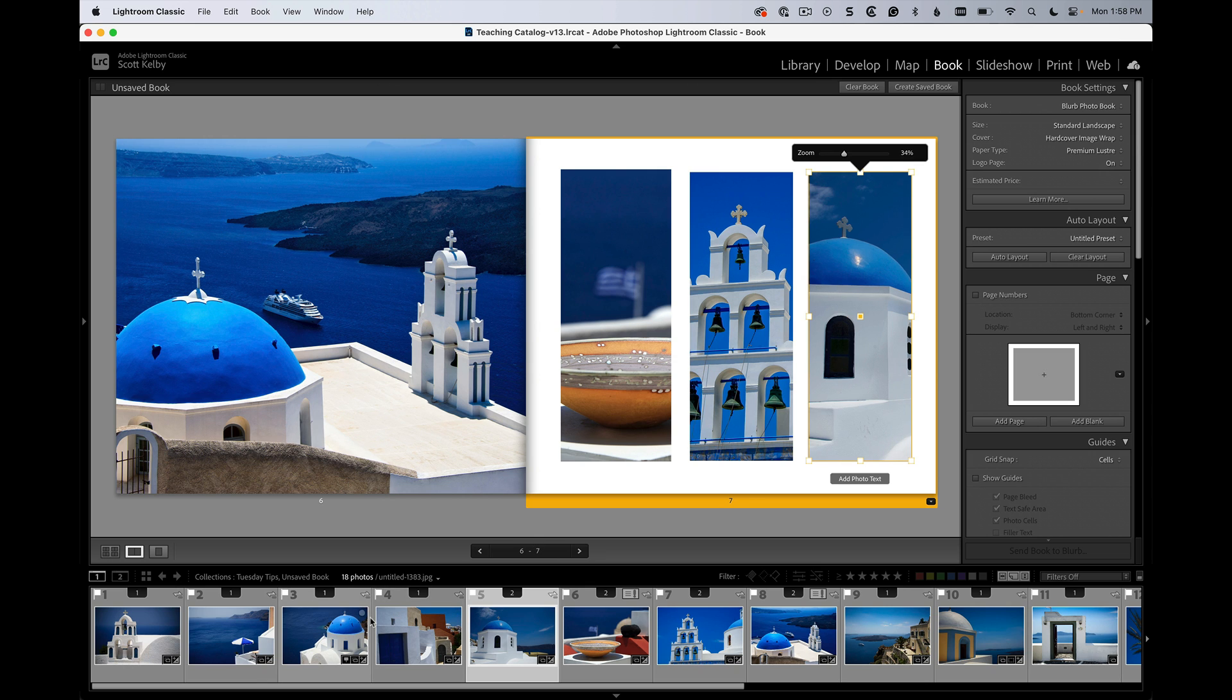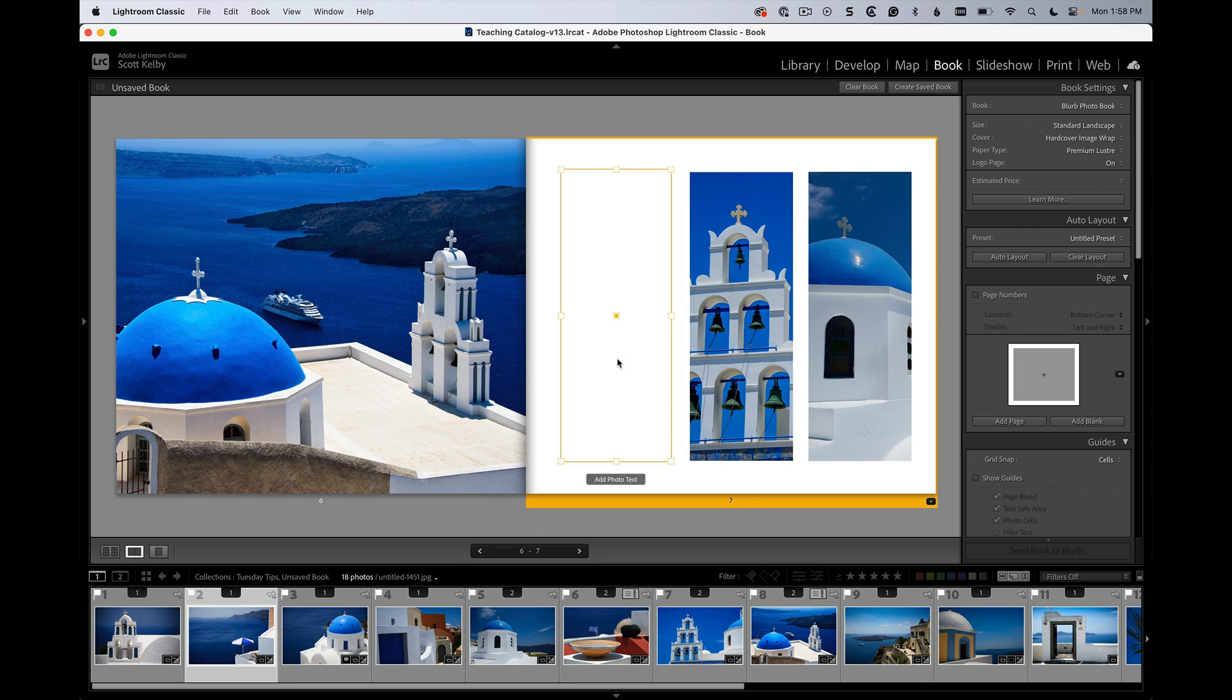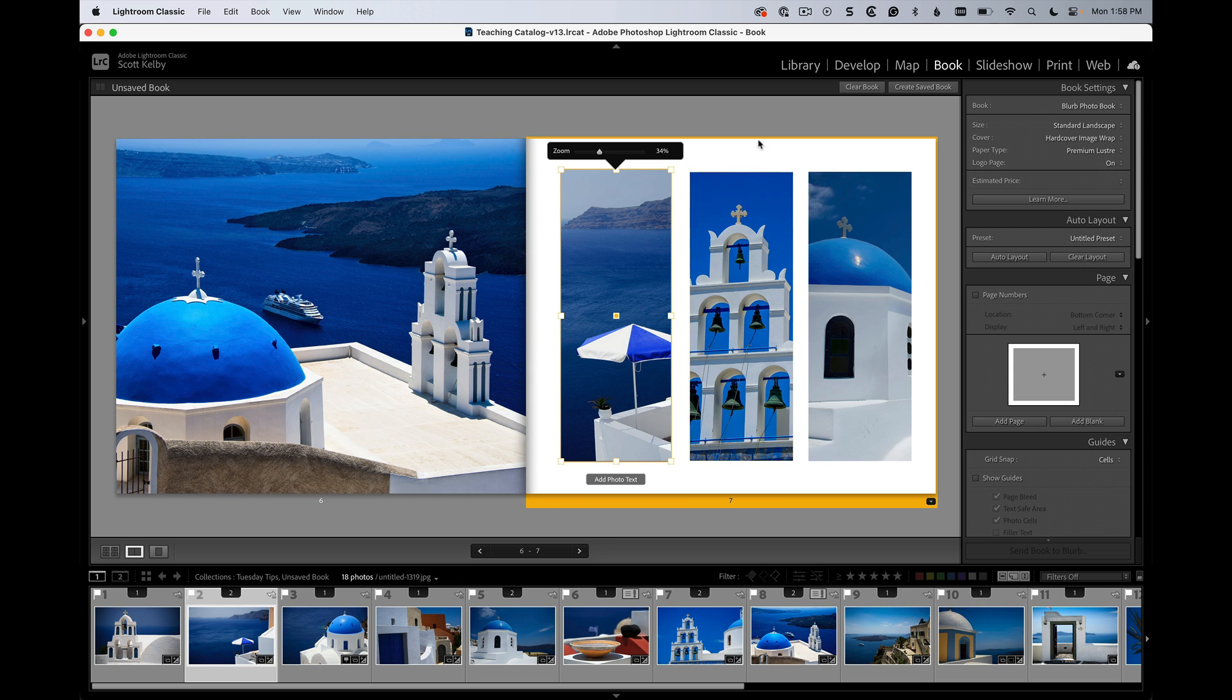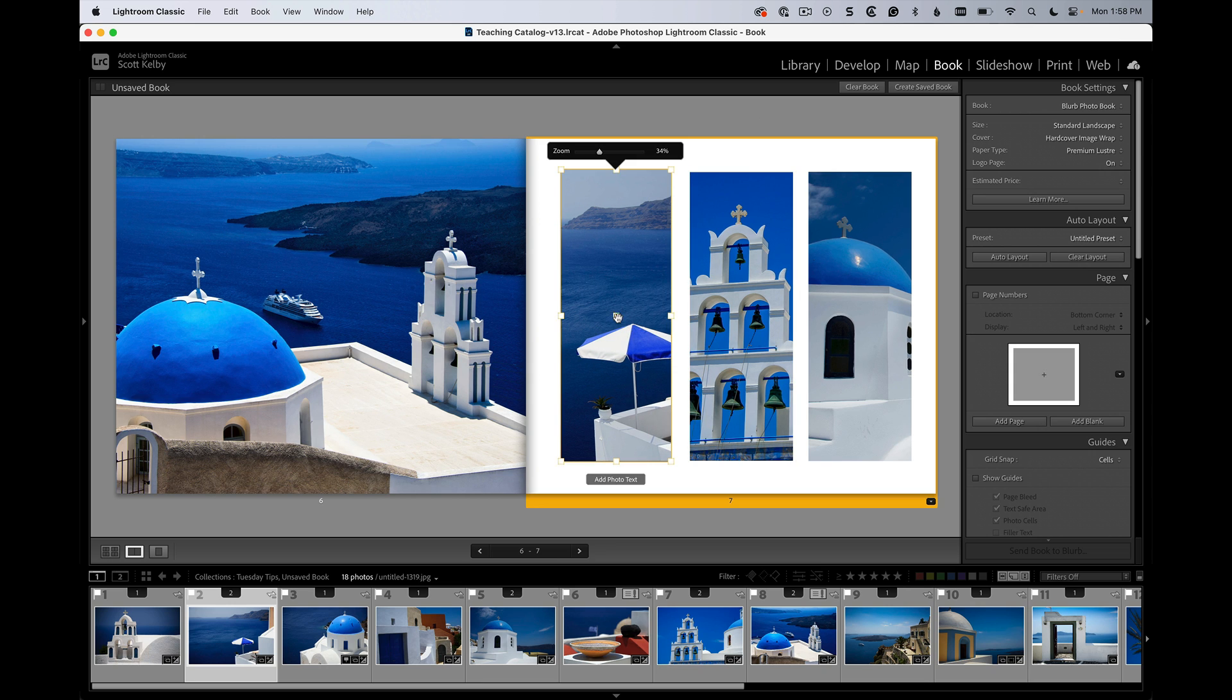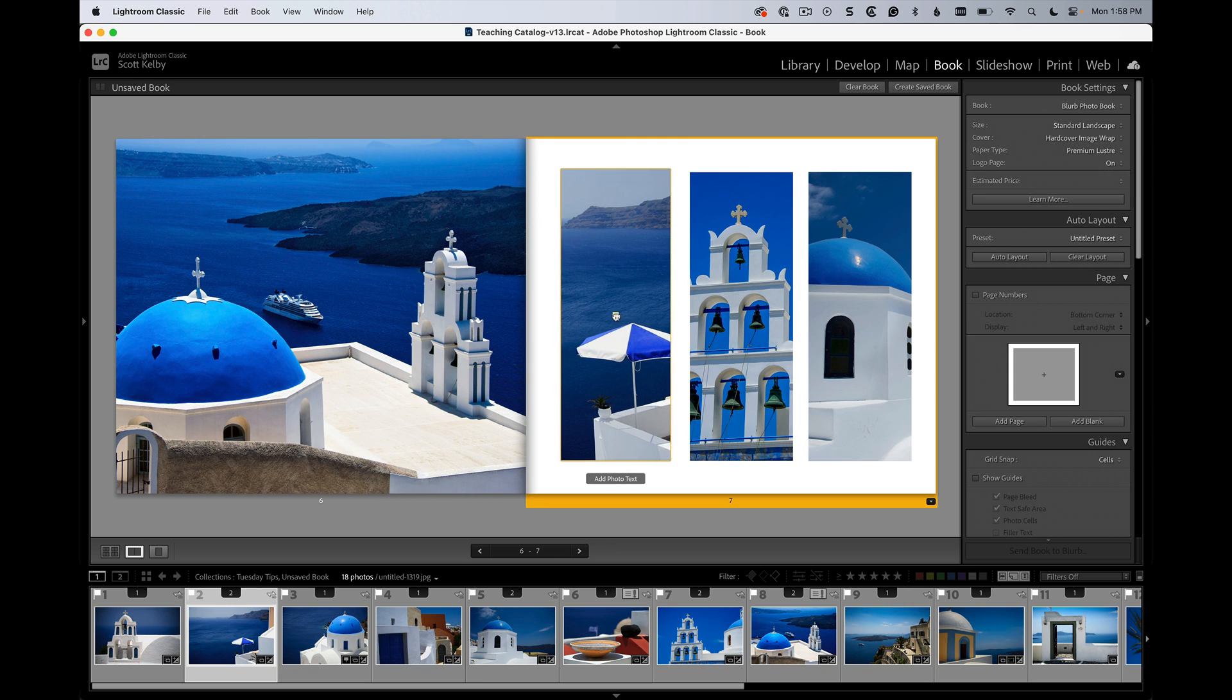And let's pull this one over here. Well there's nothing there. Oh there we go. Okay, all right. But that's how you do it. You grab the center to realign them.